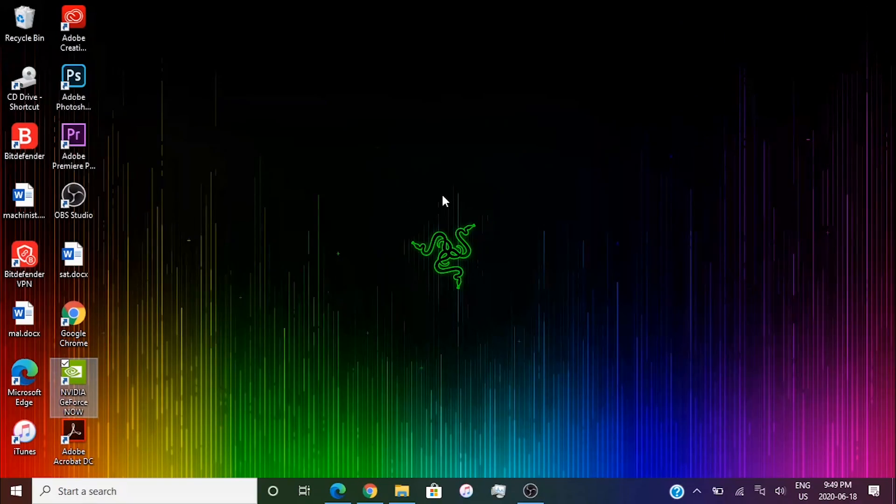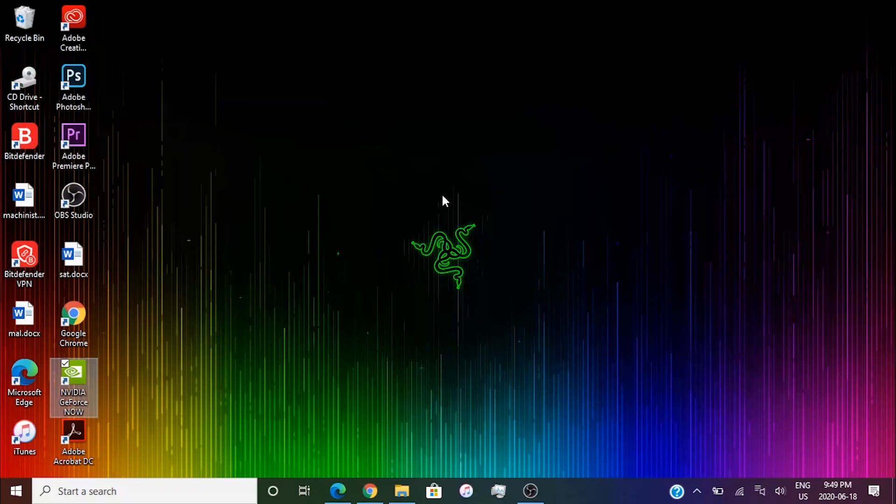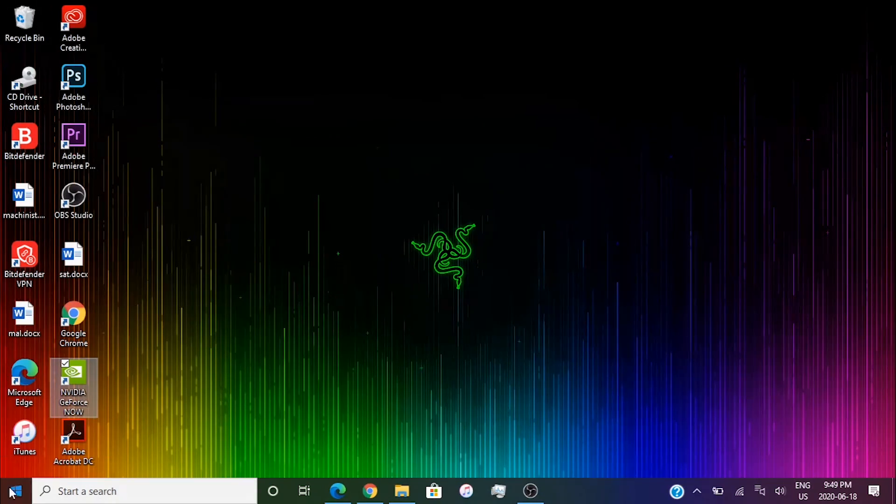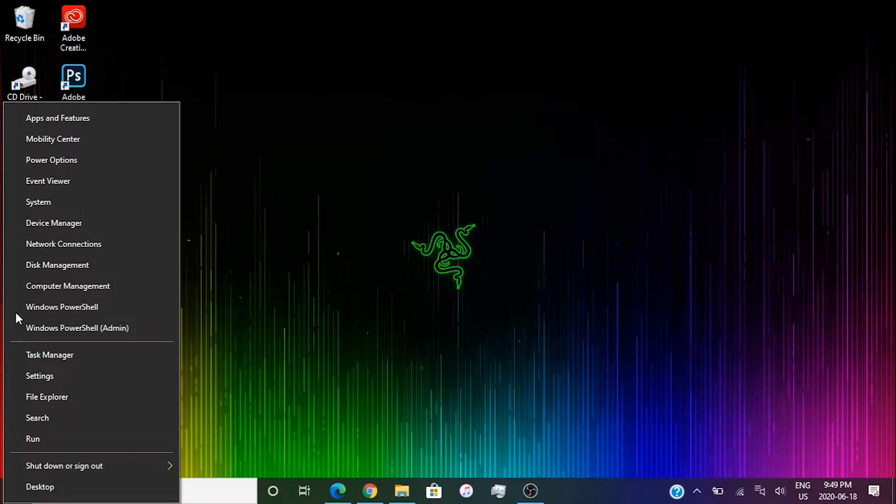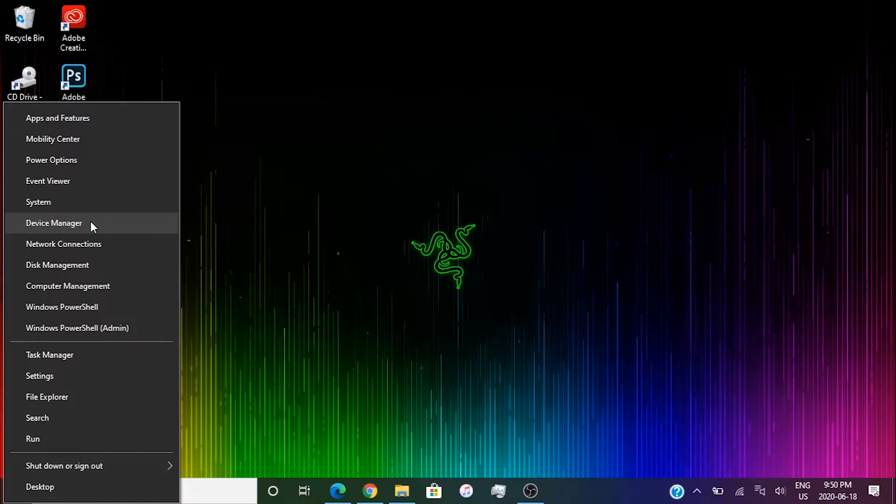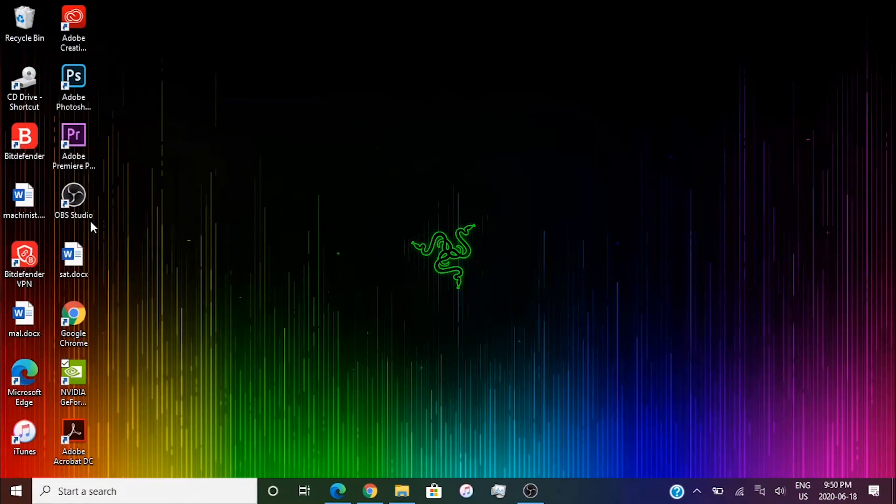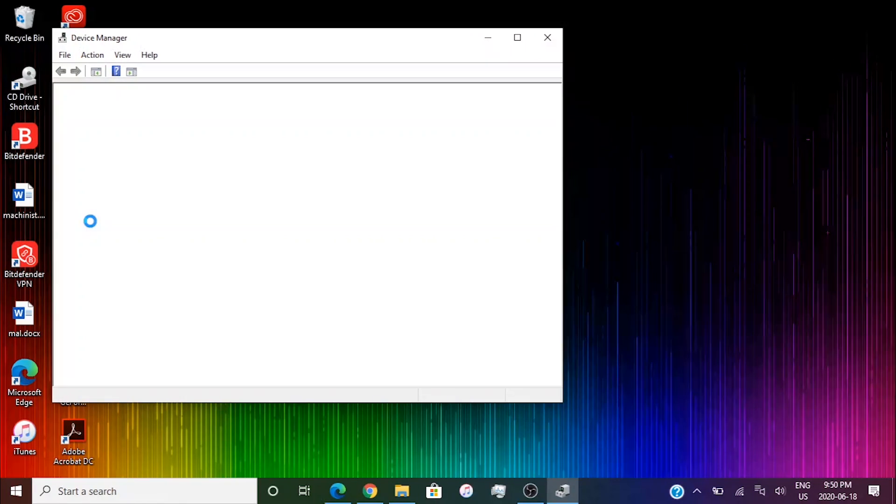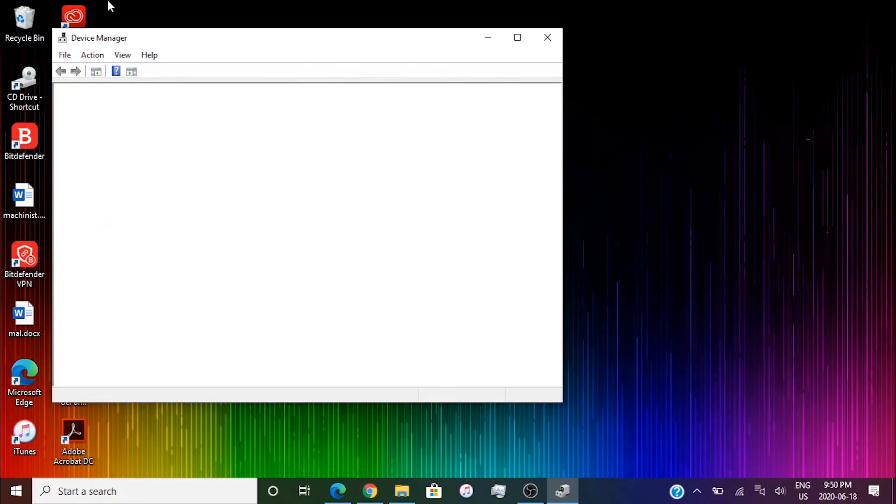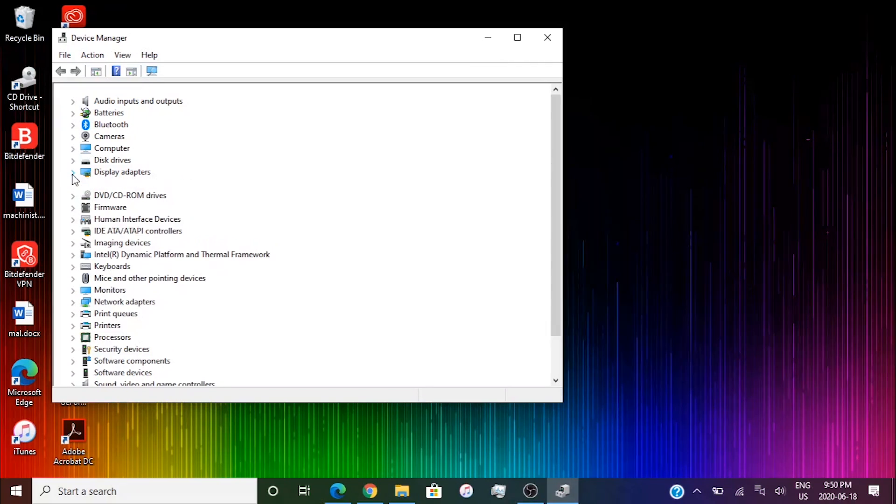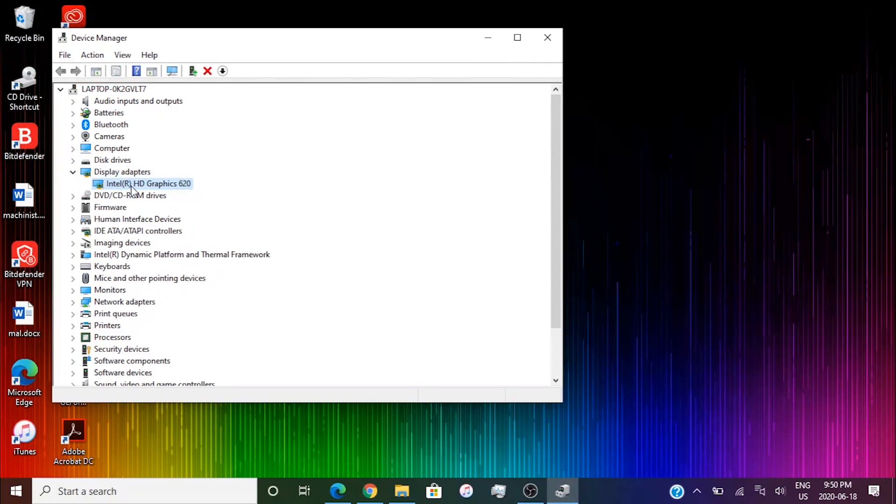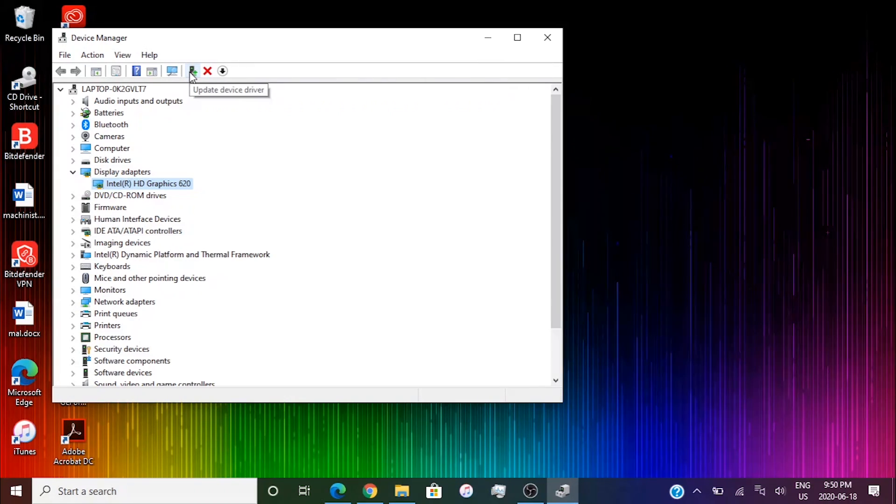The third method is to try and update your drivers. What you're going to do is right click on the Windows icon or Start. Click on Device Manager. Wait for it to be done and then go under Display Adapters. Click on your graphics and click this tiny little icon over here, Update device driver.